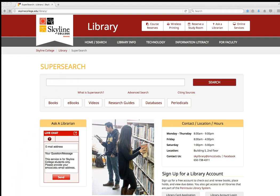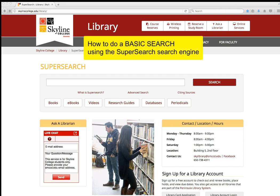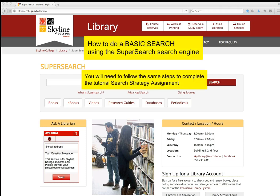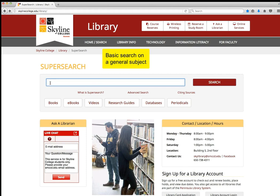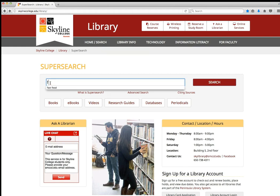Now I'm going to demonstrate how to do a basic search in SuperSearch. You should follow along closely because you'll be required to follow the same steps when you do the tutorial search strategy assignment. I'm going to start with a basic search on a general subject.